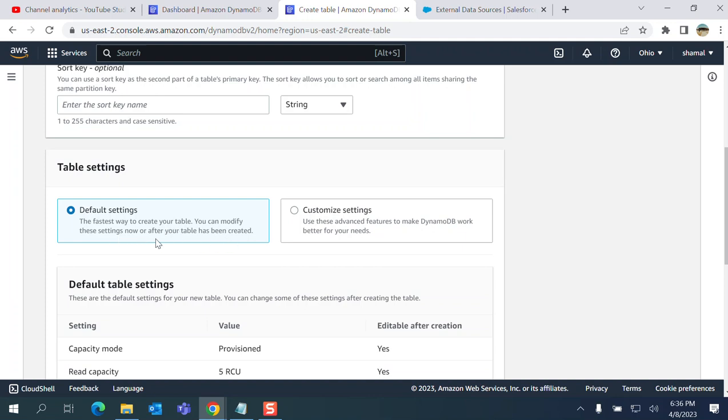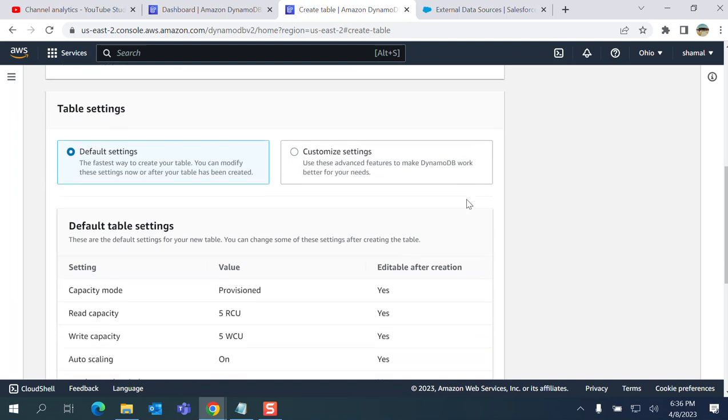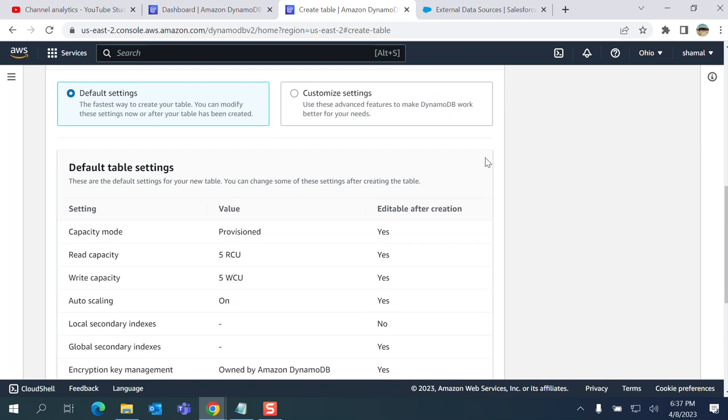Now after your table has been created, you can customize settings. I don't want to go there, so it takes much longer than the time I want to finish this video.